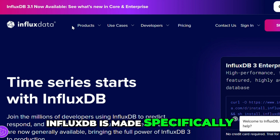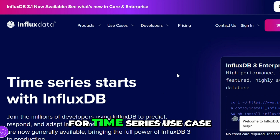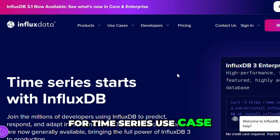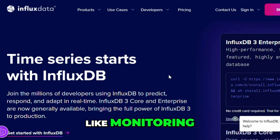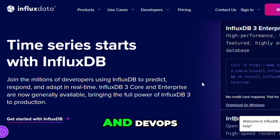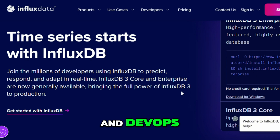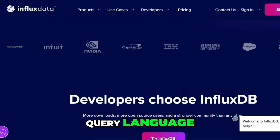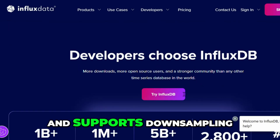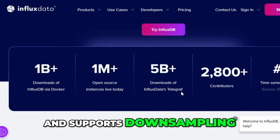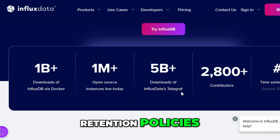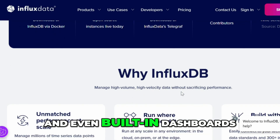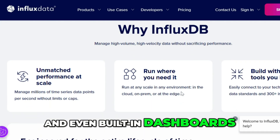InfluxDB is made specifically for time series use cases — like monitoring, sensors, and DevOps. It uses its own query language, Flux, and supports down-sampling and retention policies.